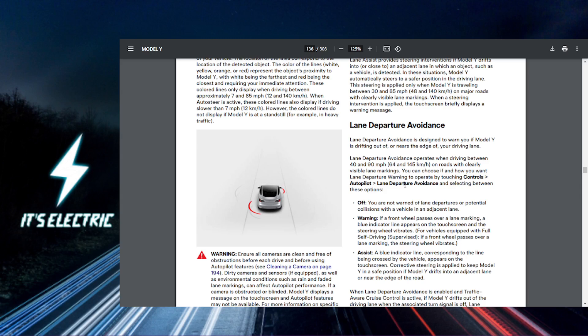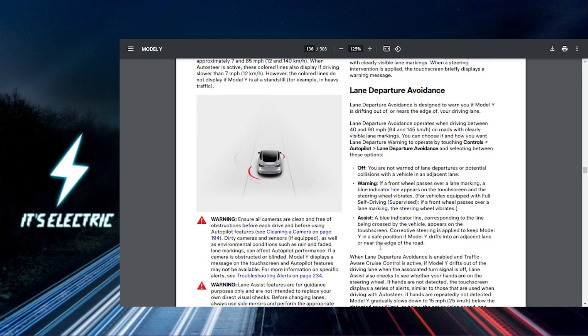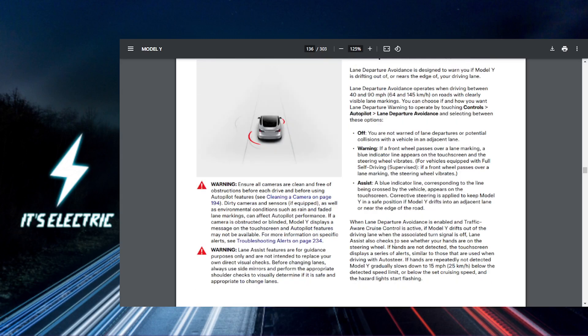you can find settings for the lane departure avoidance in this menu. You can choose how you want your Tesla to respond when it detects you're drifting on your lane. You can just turn it off so you're not warned, you can have it give you a warning, or you can let it assist you. It's going to apply corrective steering to keep the Tesla vehicle in a safe position.